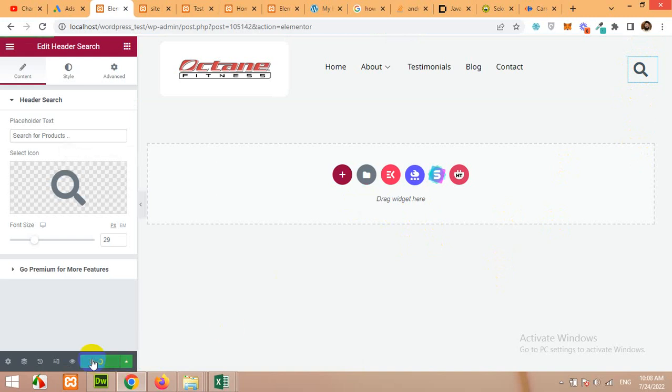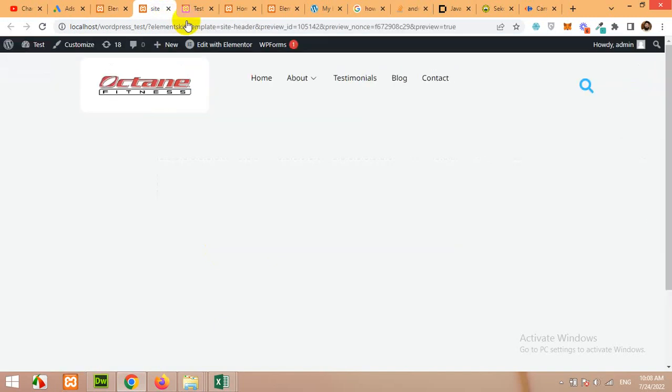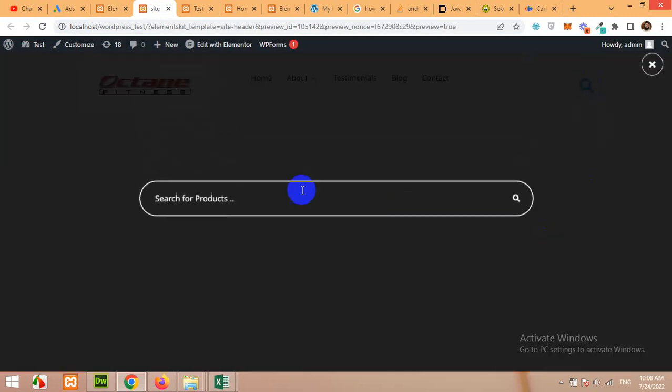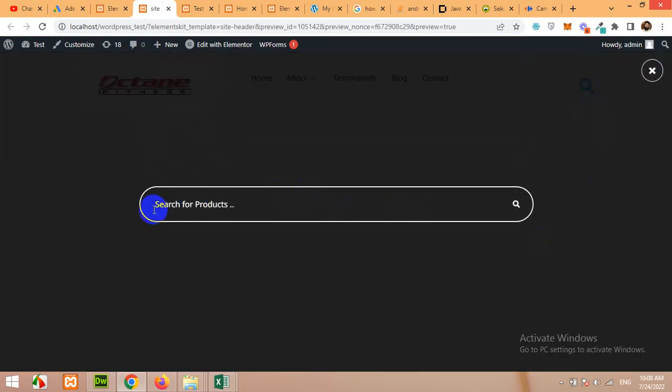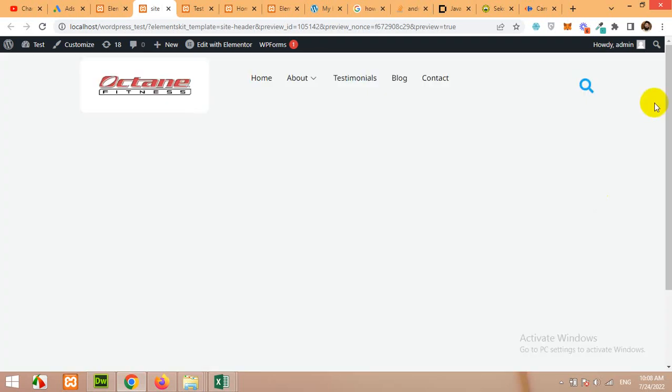Click on update. Now come to the preview and click on the search and here we have search for products. So this is how you can change the placeholder.